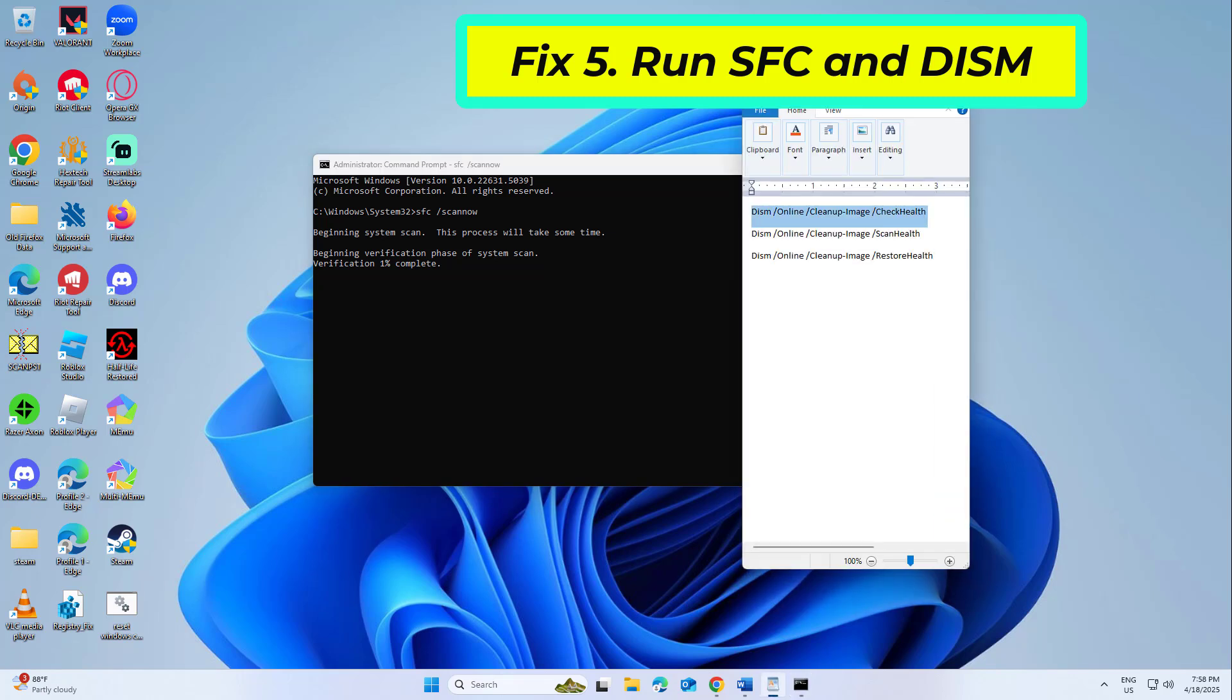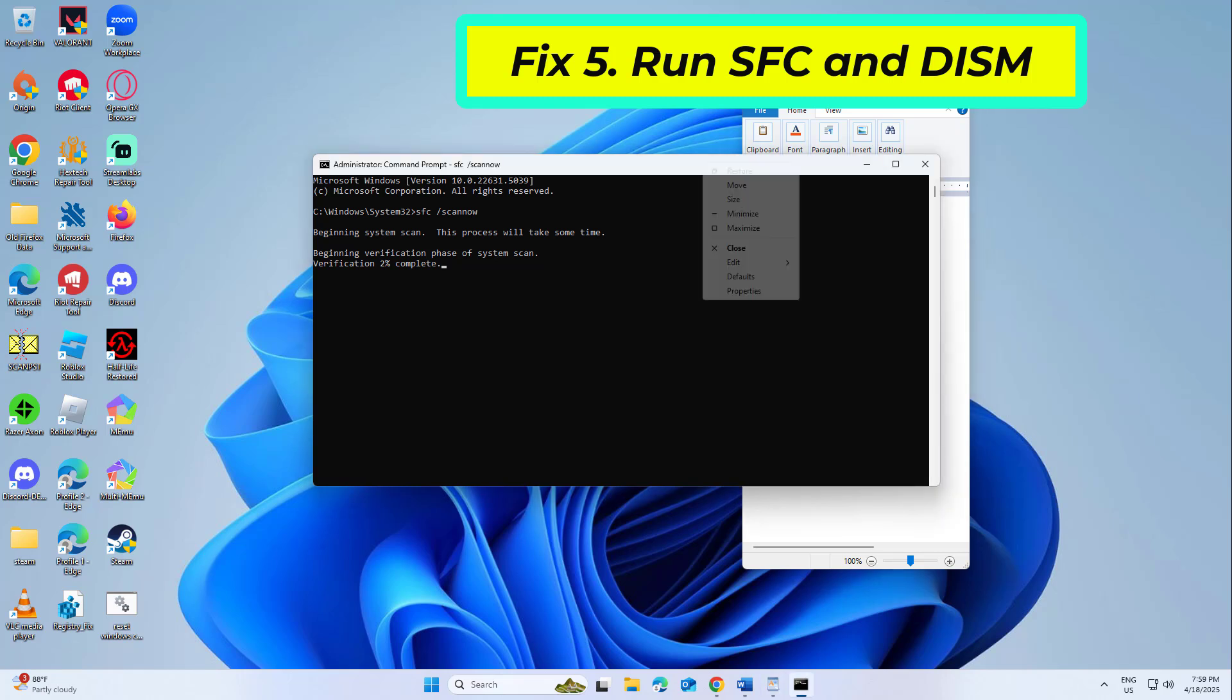After entering all commands, restart your computer and try again and your problem should be fixed.